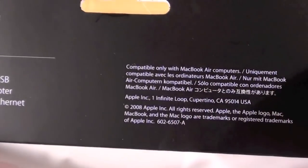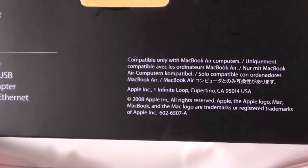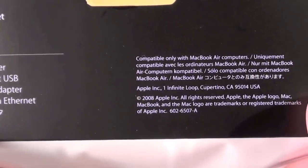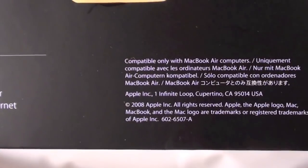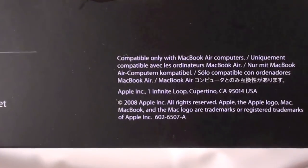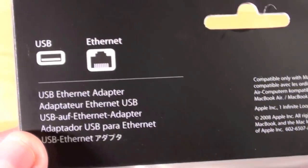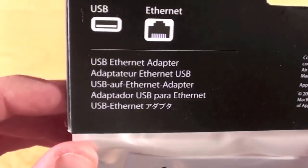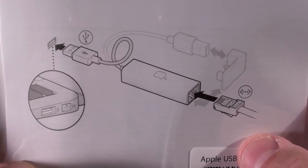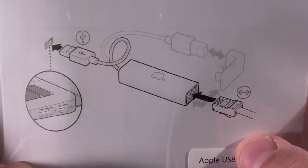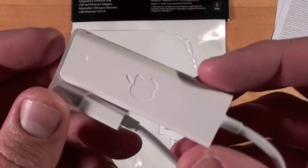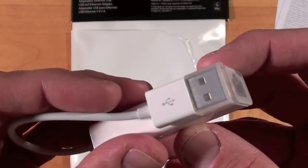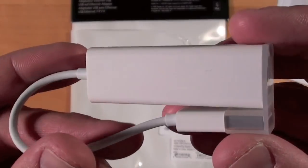Now, the packaging does say that it's only compatible with the MacBook Air. However, in testing, I was able to get all my Macs, including my iMac, my Mac Minis, and my MacBook, to connect to the Internet using this adapter. So, I believe it's compatible with Leopard, Snow Leopard, and anything above. So, if you want to connect using a USB port, you can do this with this adapter.